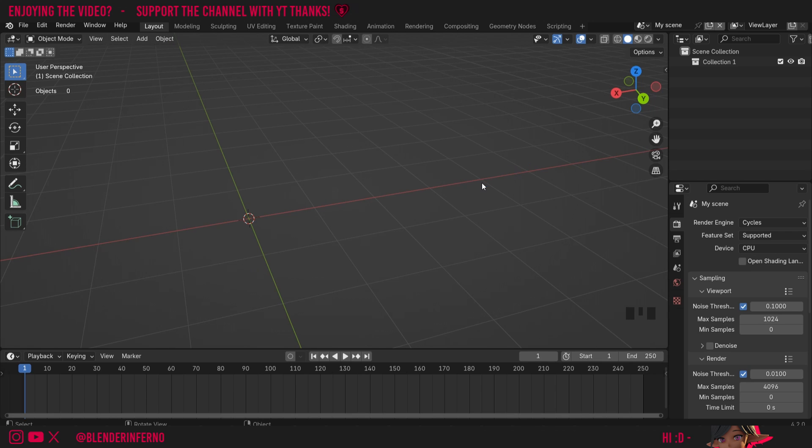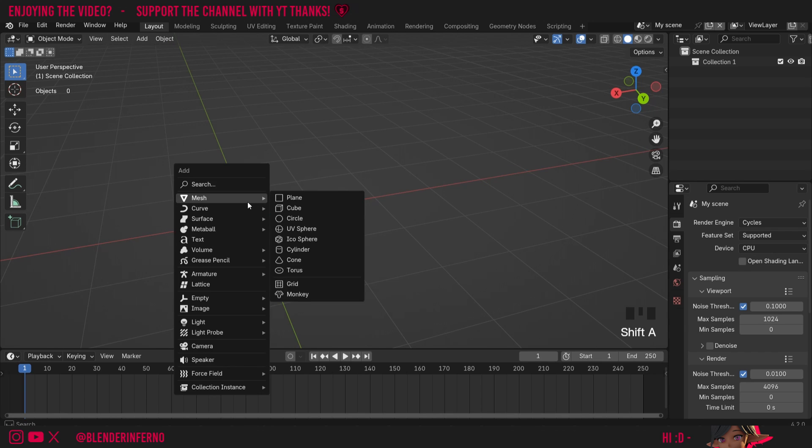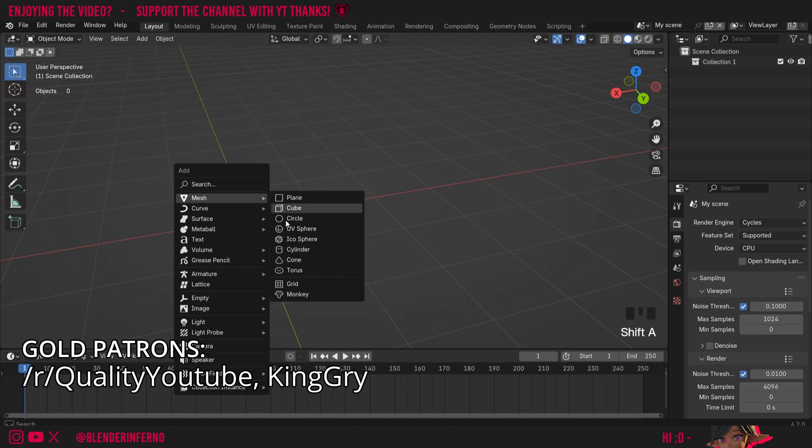Hey everyone, today we're going to be learning about the spin tool in Blender. So I'm going to start off by pressing shift and then A, and then under mesh I'm going to choose circle.